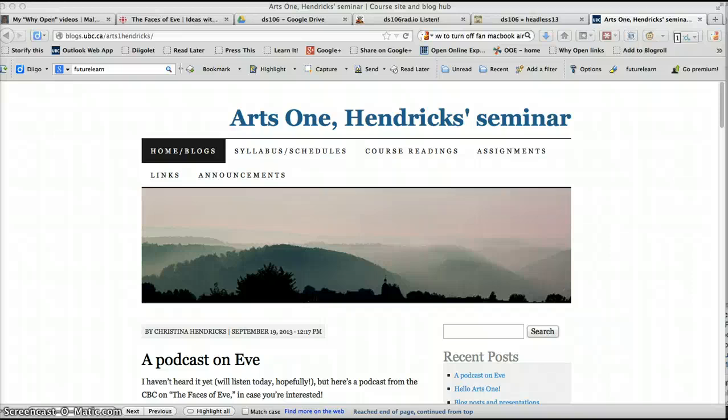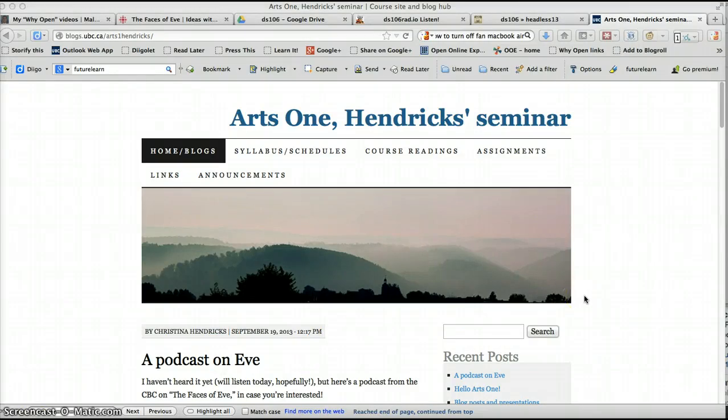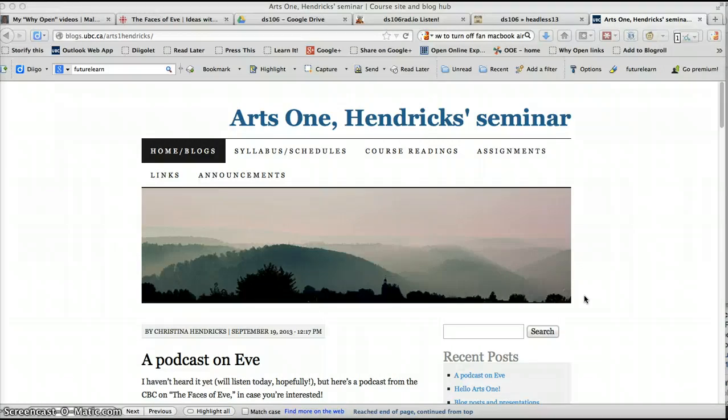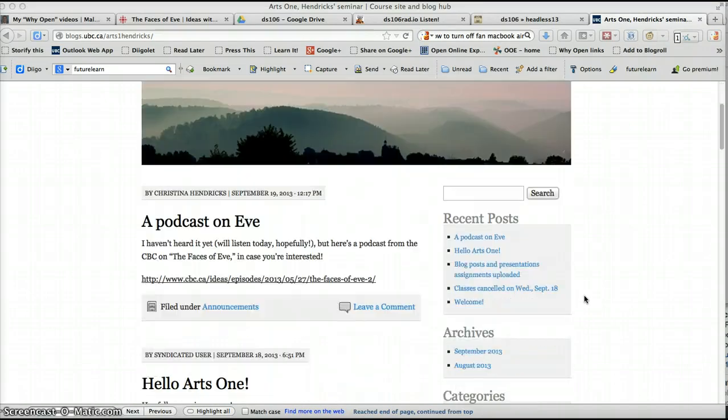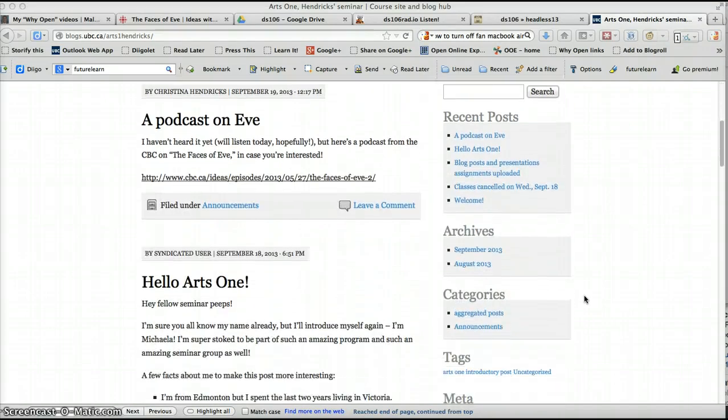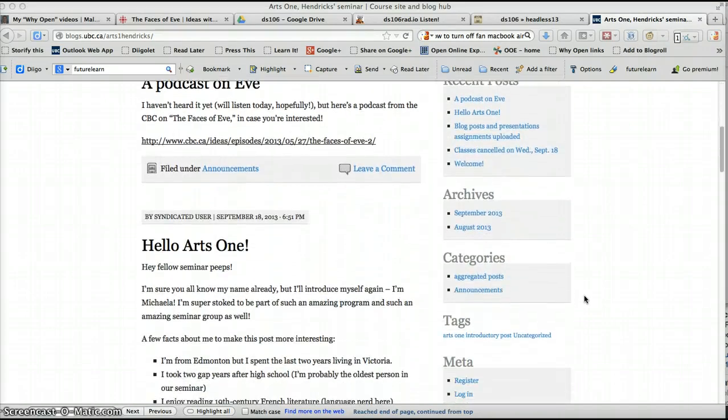This is the second screencast for Arts1, talking about how to set up your blog. So at this point you have set up your blog, meaning you've registered with UBC Blogs and you've actually got a blog going. By the time you watch this you have done that. And now we are going to talk about just a couple of things that you'll need to know in order to manage your blog well.